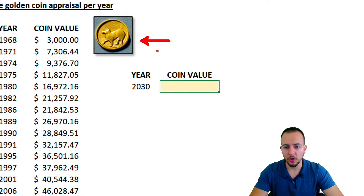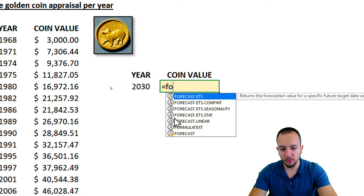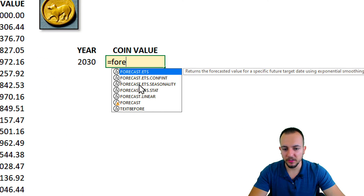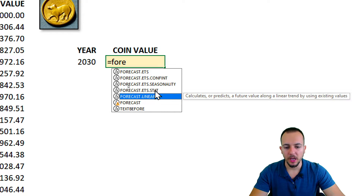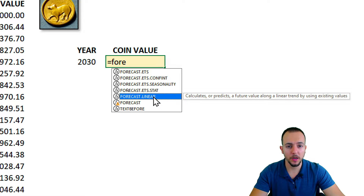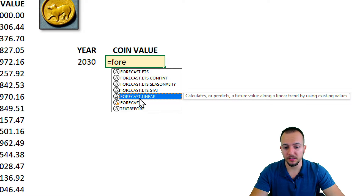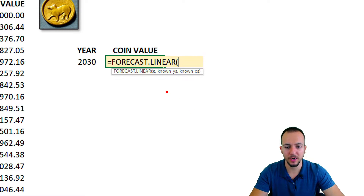I want to forecast the value of this golden coin in the year 2030. I type an equal sign and then the FORECAST function. As we can see, there are six different FORECAST functions, each made using a different mathematical calculation. The one I want to use — and the most common — is FORECAST.LINEAR. The 'linear' stands for a linear formula. Basically we have three different arguments: x, known_y's, and known_x's.